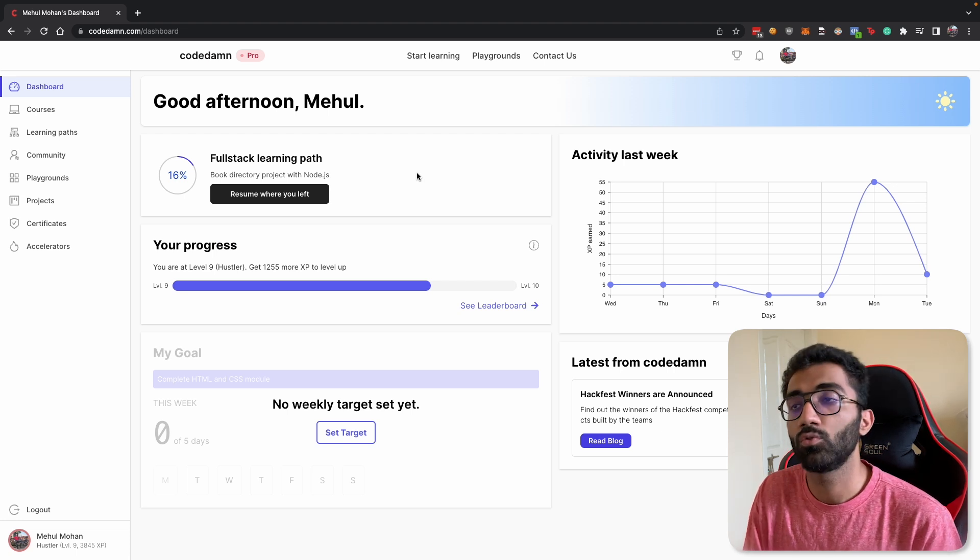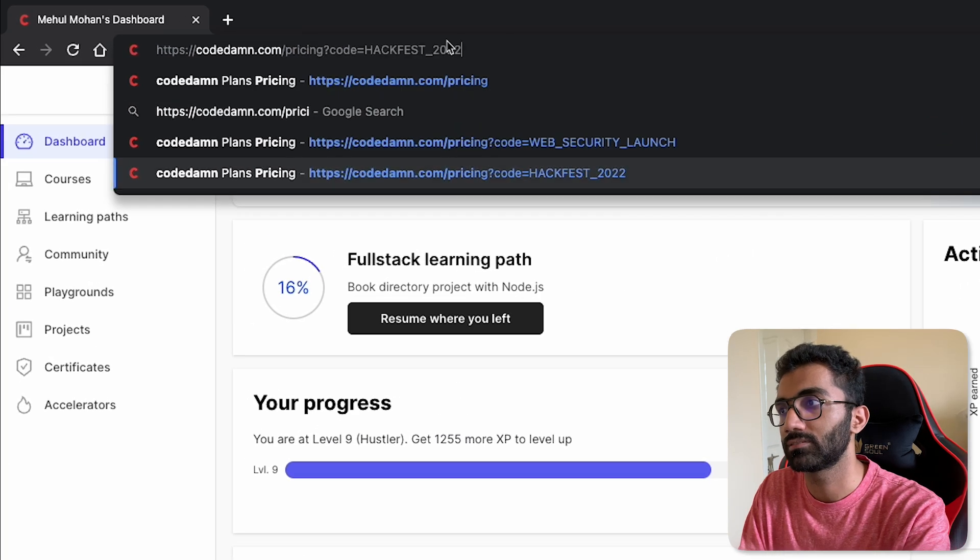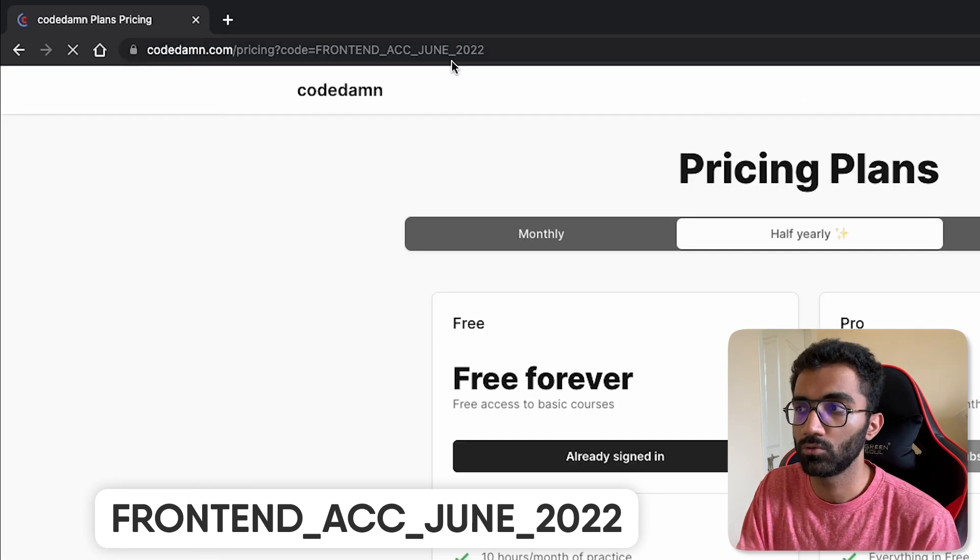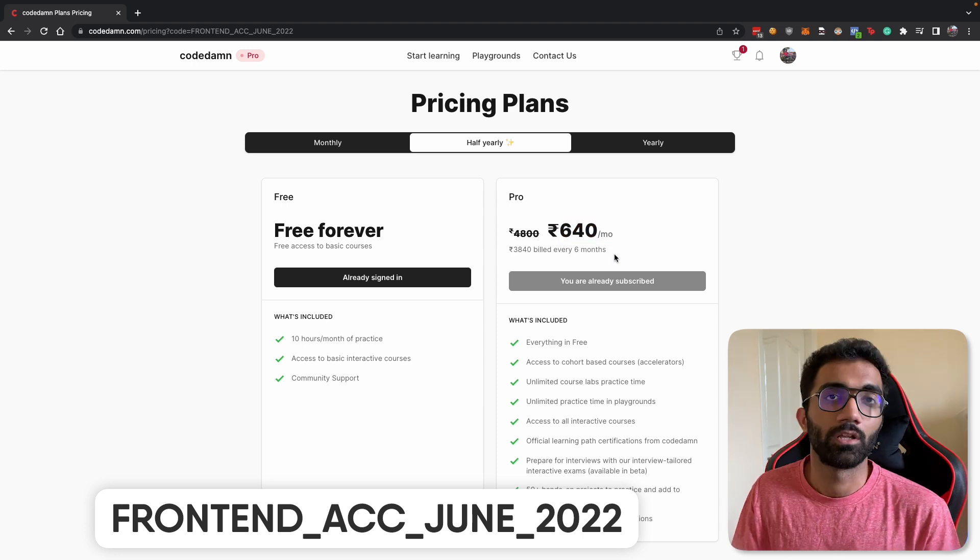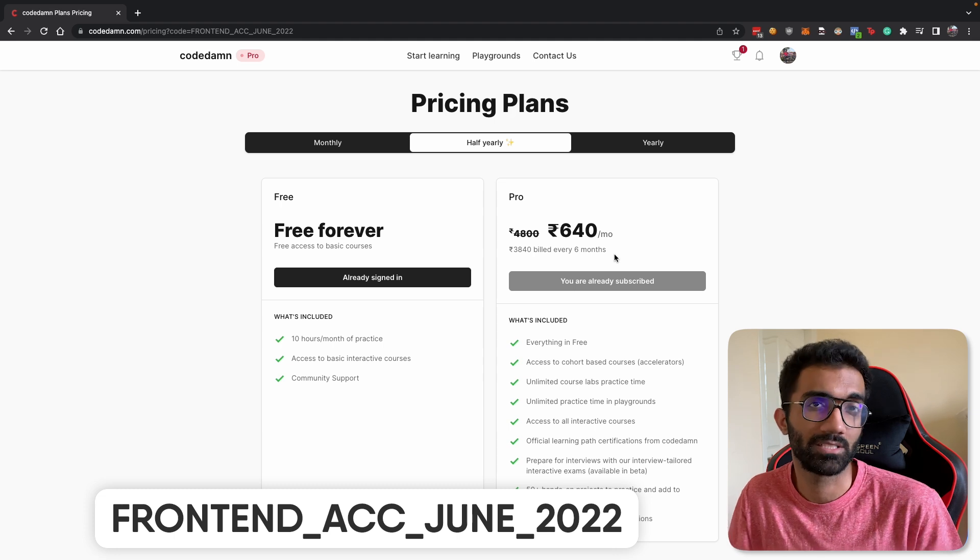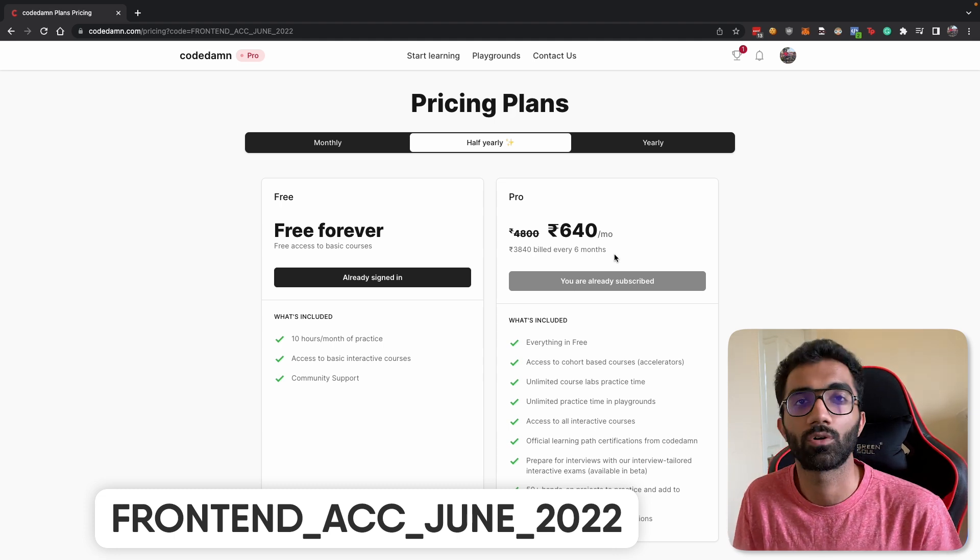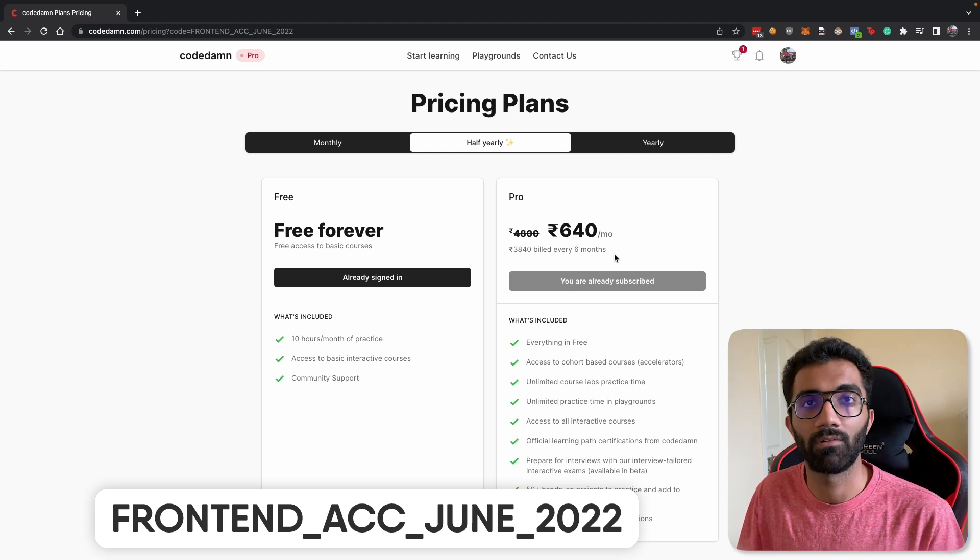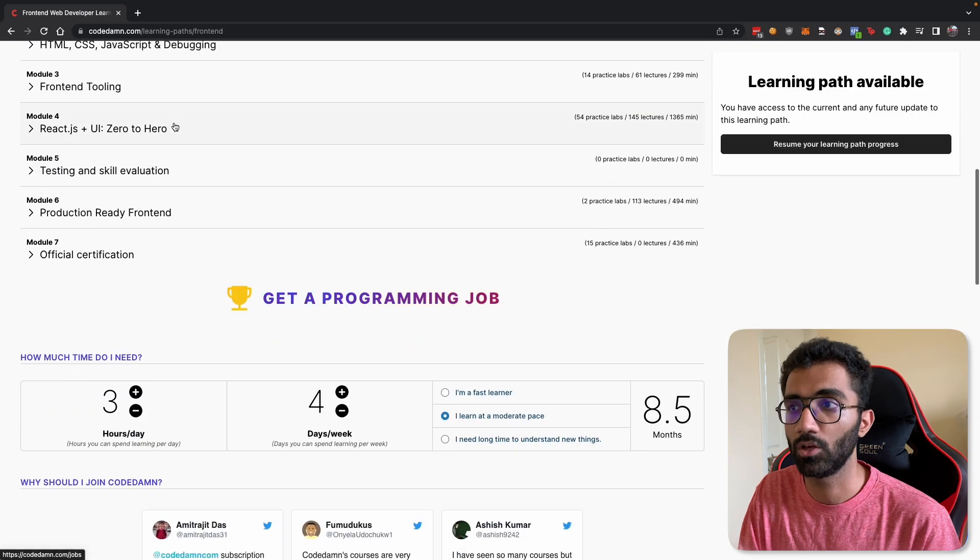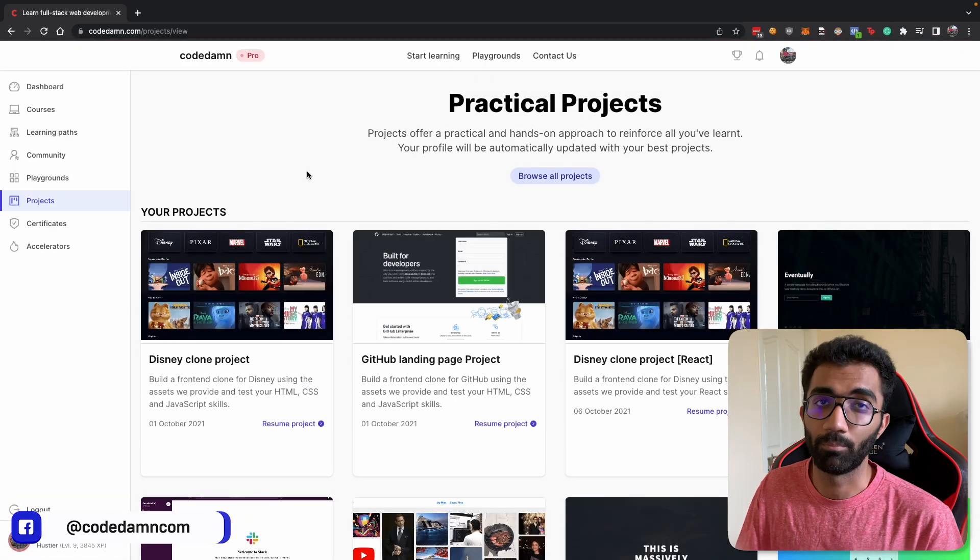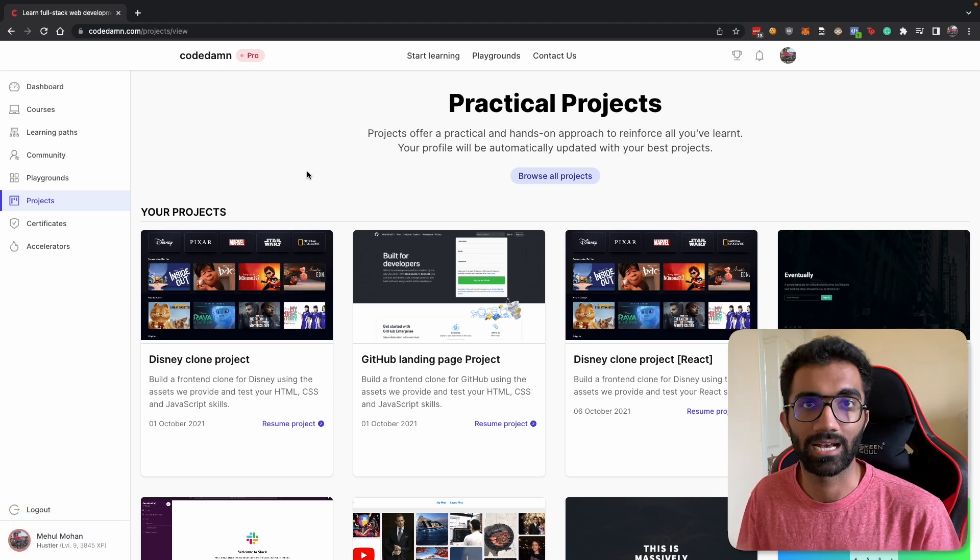So in order to become a pro member if you are not a pro member yet you can use this coupon code which is front end accelerator June 2022. You can find this in the description. This would give you access to CodeDamn Pro with a 20% discount and if you haven't invested any sort of money into your learning yet I'm pretty sure CodeDamn Pro is the greatest way to go ahead in today's time if you want to become a front end developer because we have so much content coming up and already inside the front end developer learning path we have so many projects over here for you to build which we will build in this accelerator and we'll do so much more inside of this accelerator.